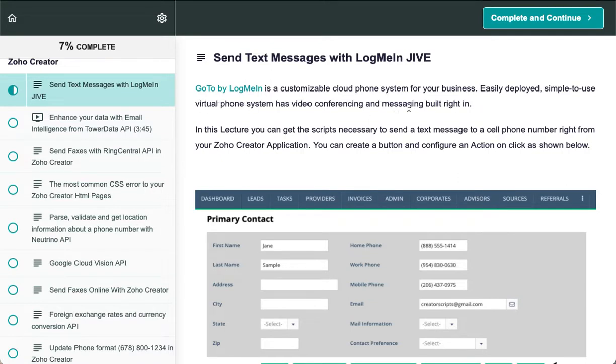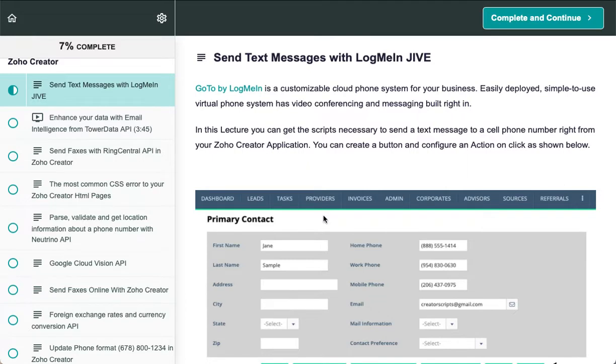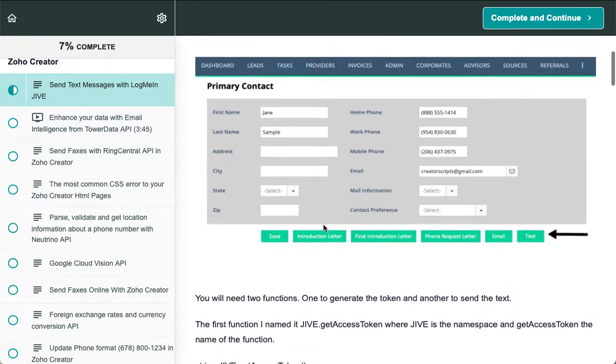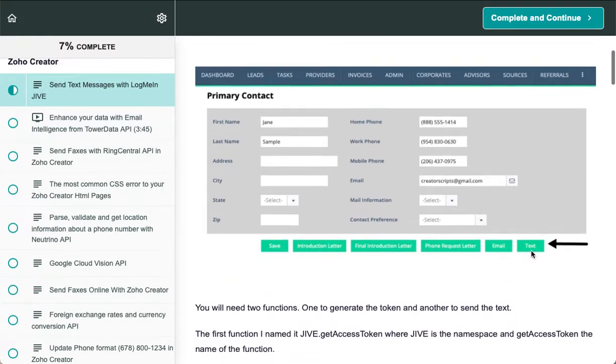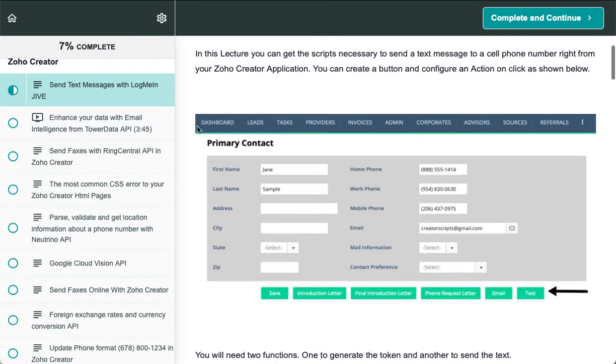The great news is that we've integrated it with Zoho Creator, so you can actually trigger a button like this one here. This is just a form that we have on a Zoho Creator application.